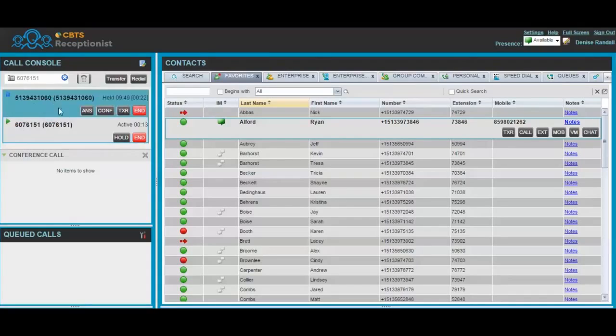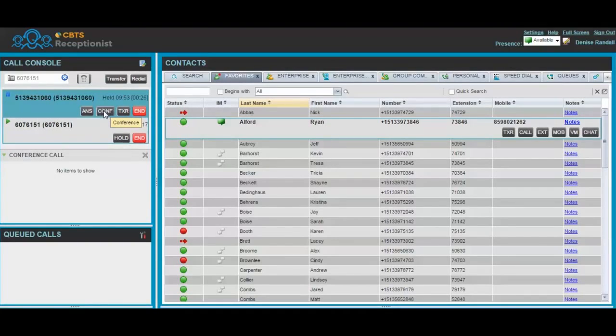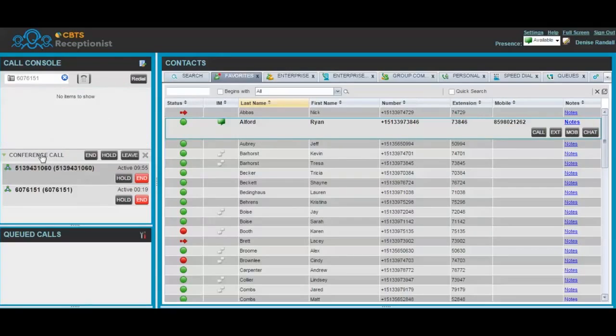To initiate the conference call, simply click the Conference button. Now, your conference call will be applied in your conference call pane.